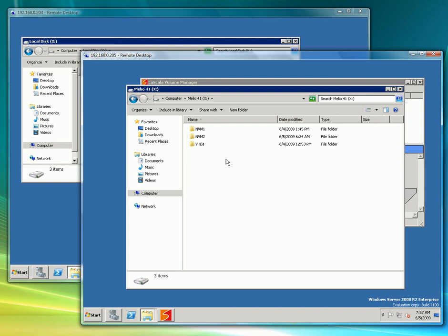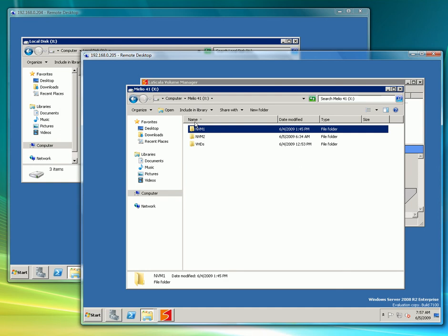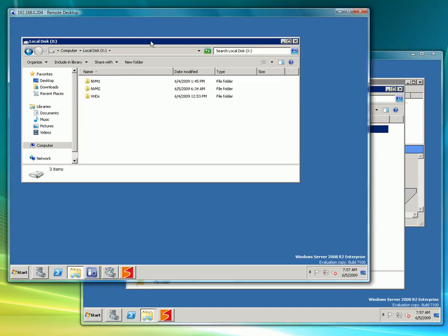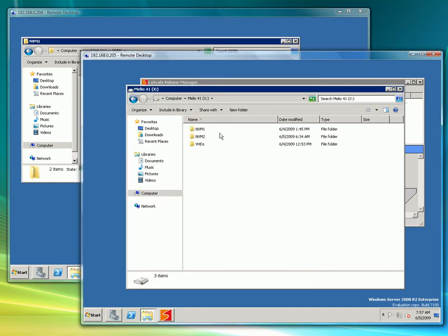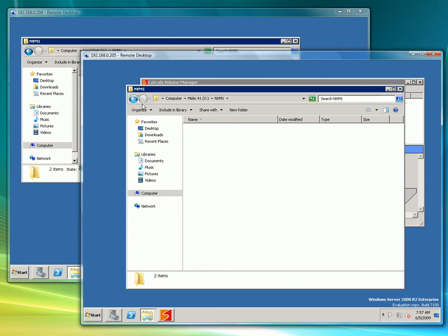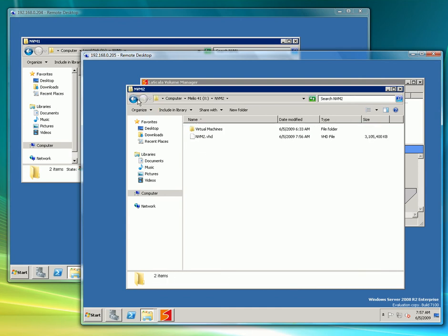Melio is a general purpose file system so it can be used with an array of Microsoft technologies and products, one of them being Hyper-V. Here in this volume I have two virtual machines that both servers can access.